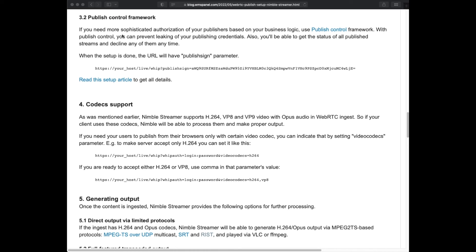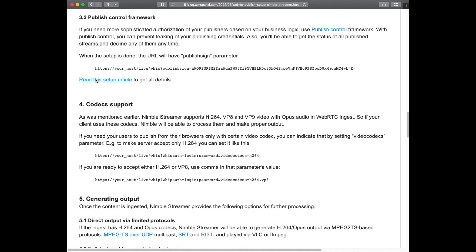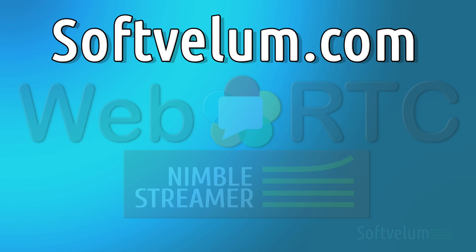However, the credentials may be compromised, so for production environment we recommend using publish control framework. It allows using flexible capabilities to authorize users with your own business logic.